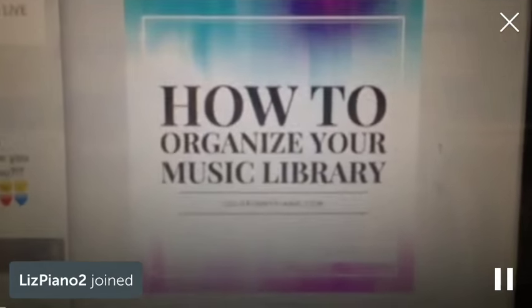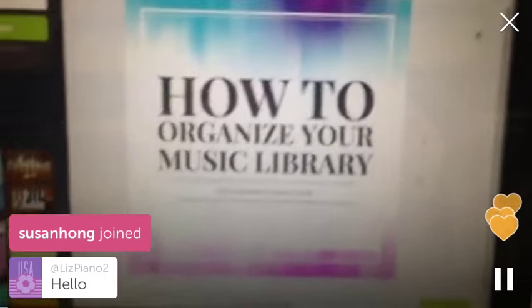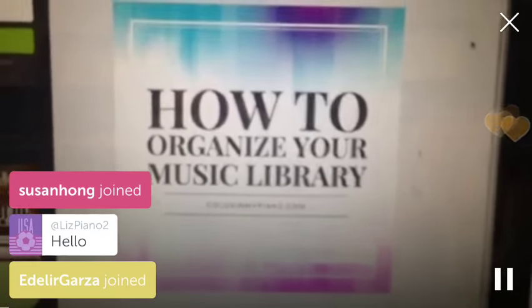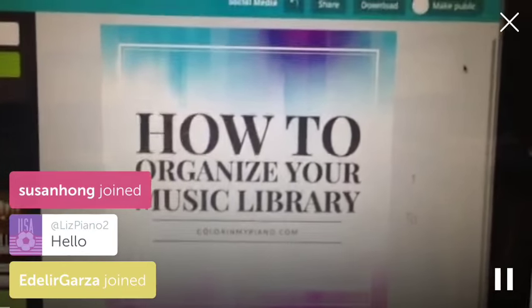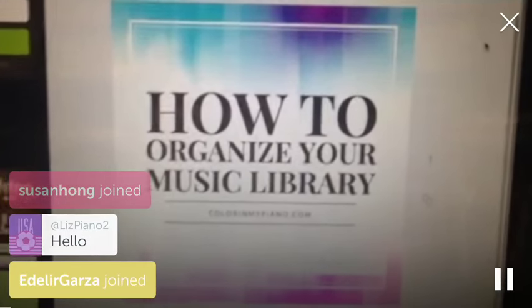Hello everyone. Working out some kinks here. This is Joy Morin. Thanks so much for joining and for watching this. Wow, I see a bunch of you on.